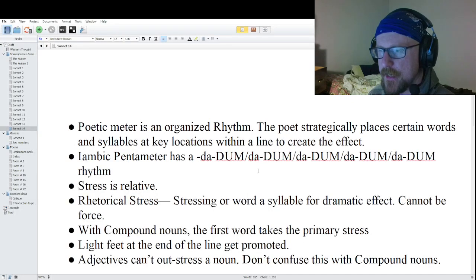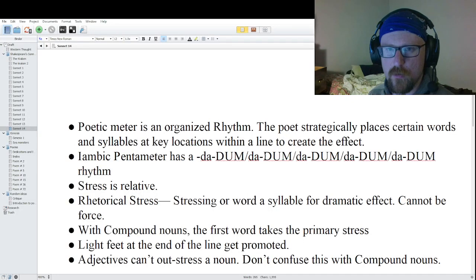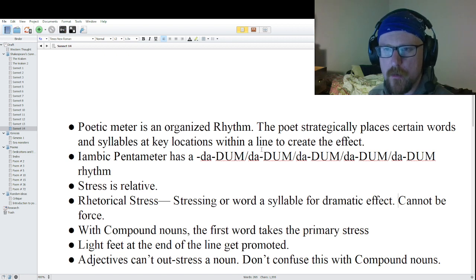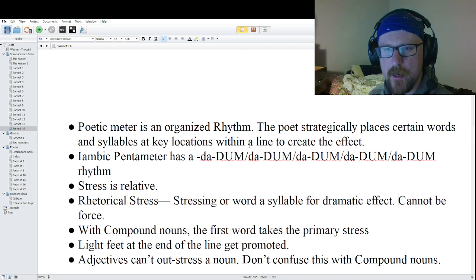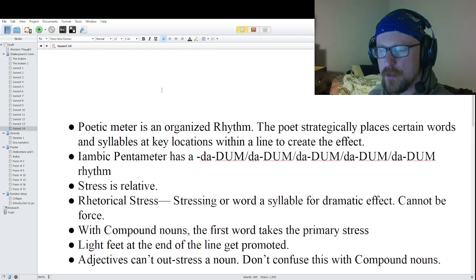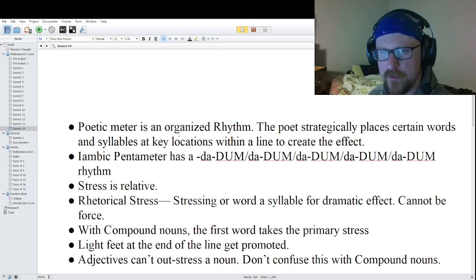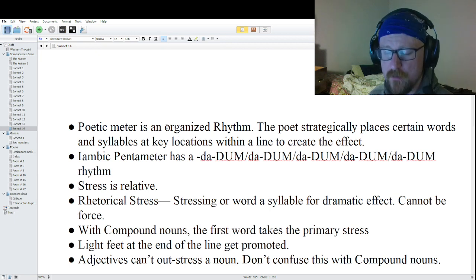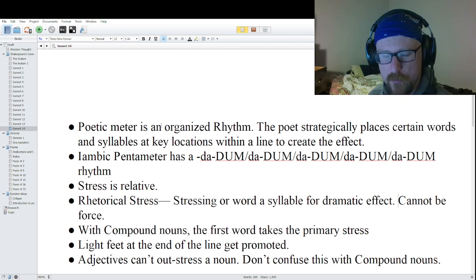Hey guys, this is Painting of the Sounds, and this is where we provide free education for poetry and storytelling. In this particular series, we are going through all 154 of Shakespeare's sonnets, looking at the poetic meter of the poems — just the poetic meter.